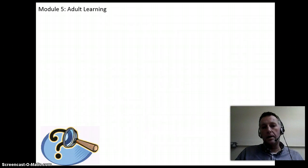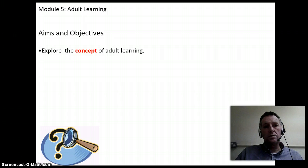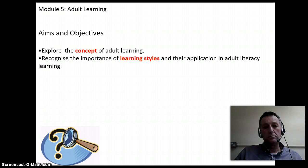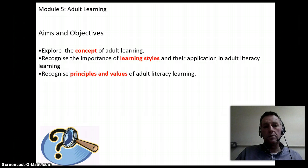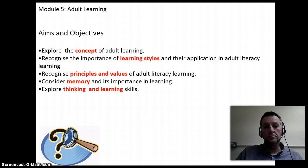Module 5, Adult Learning — Aims and Objectives. To explore the concept of adult learning. To recognise the importance of learning styles and their application in adult literacy learning. To recognise the principles and values of adult literacy learning. To consider memory and its importance in learning. To explore thinking and learning skills.